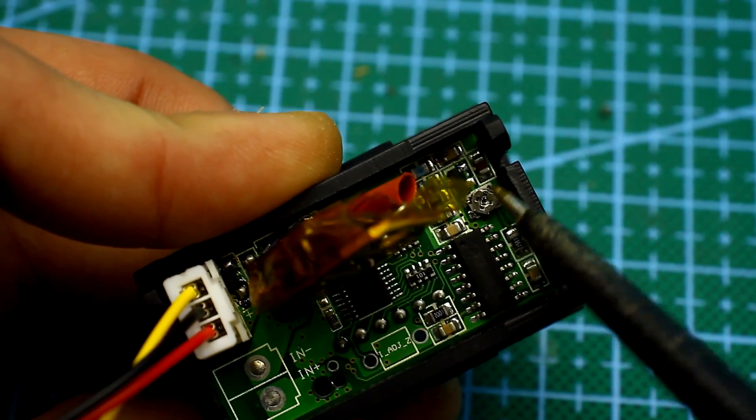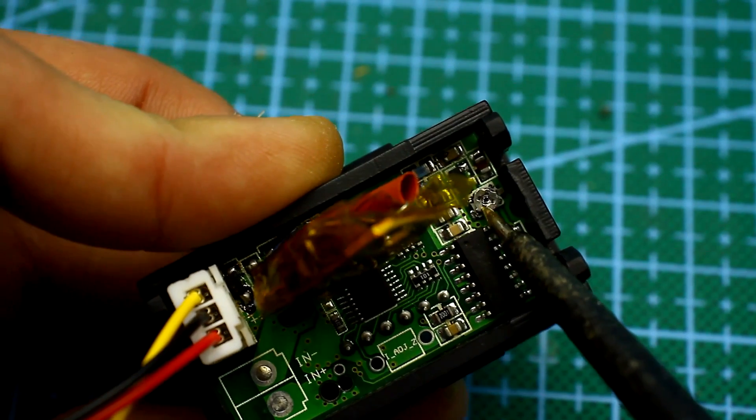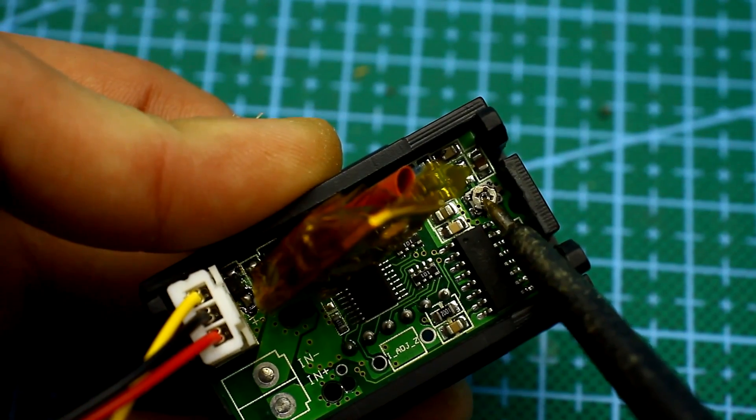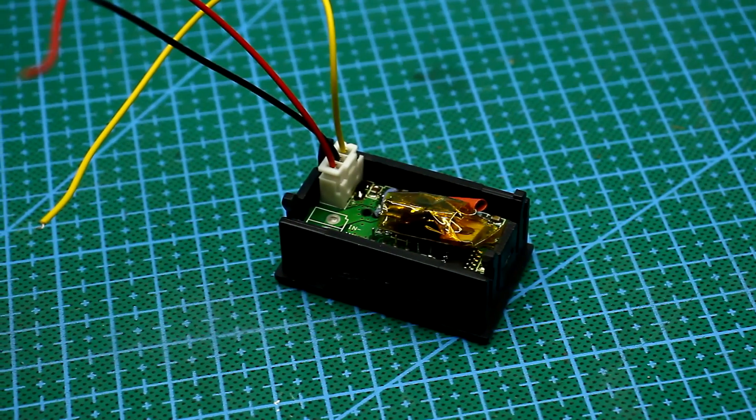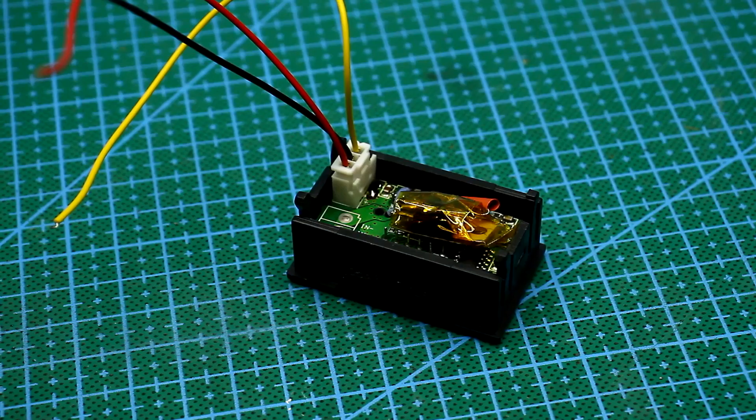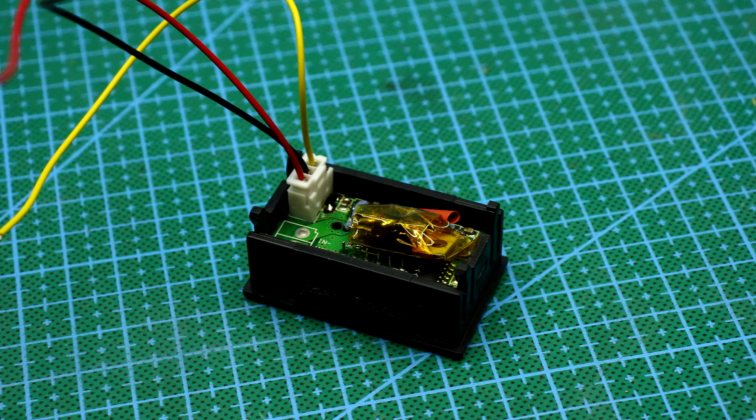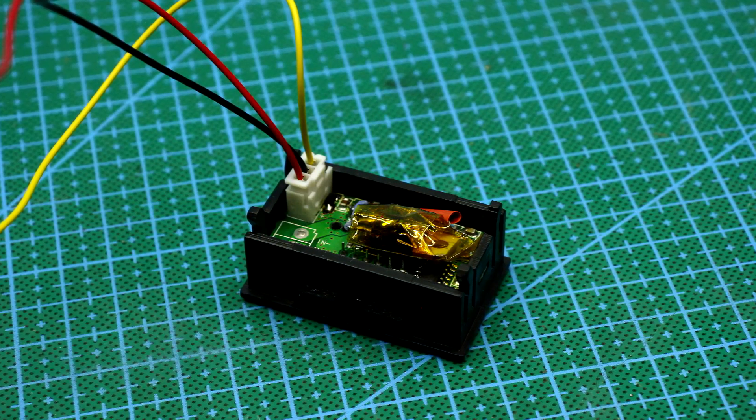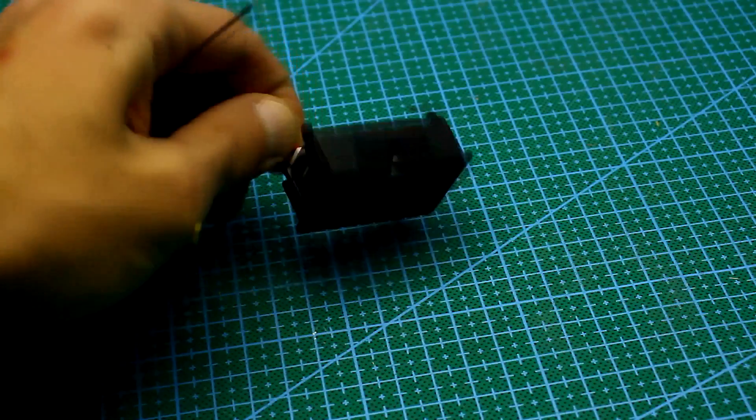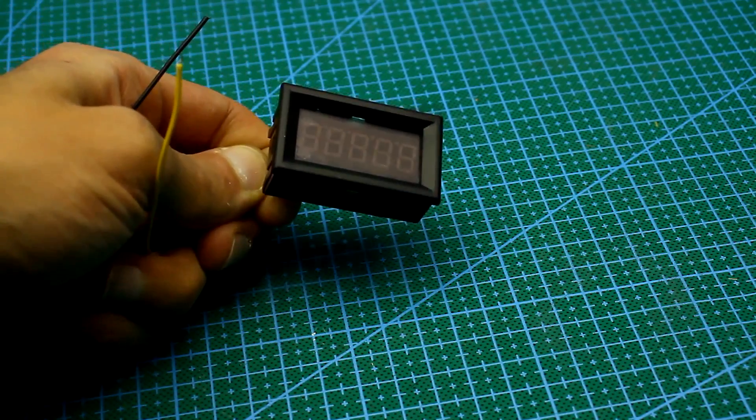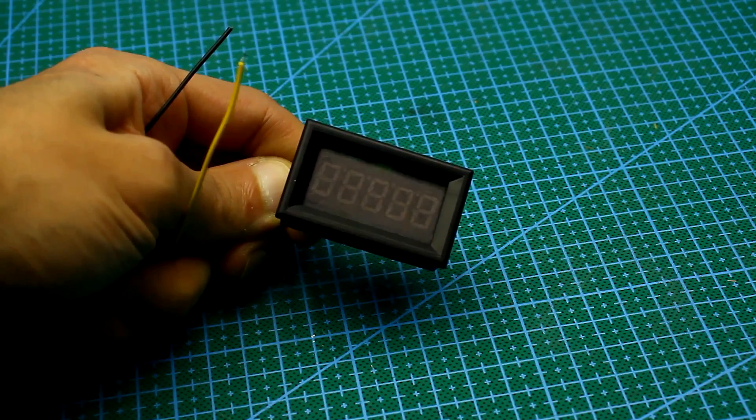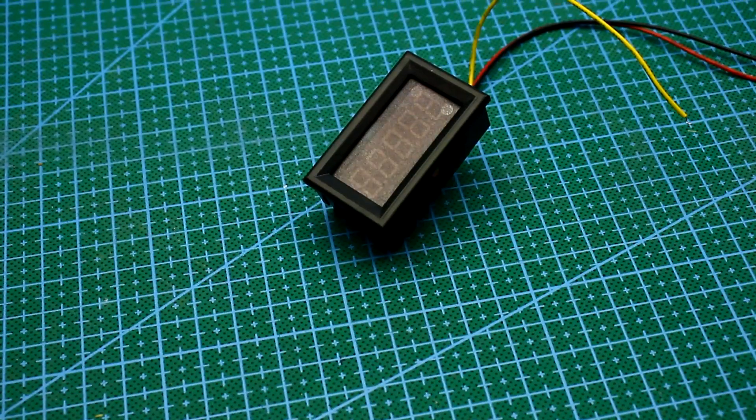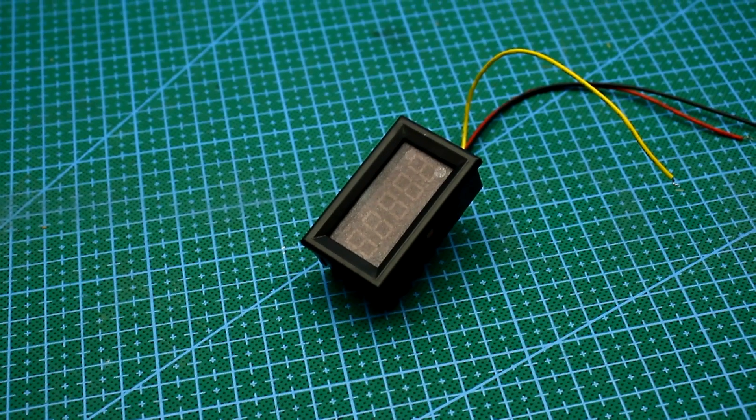For calibration, there is a small trimming resistor on the voltmeter board. The voltmeter is connected with 3 wires: black is minus or ground, yellow measuring plus, and red plus which feeds the voltmeter. Such a voltmeter can be powered from any constant source with a voltage from 3.5 to 28V.